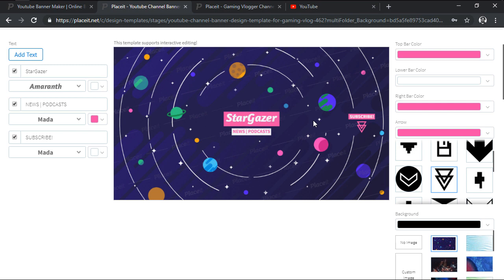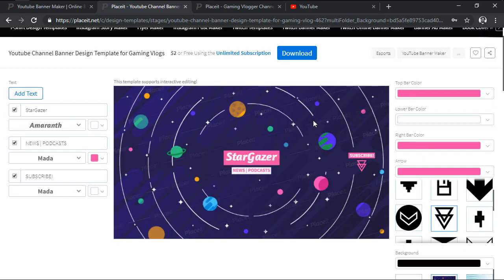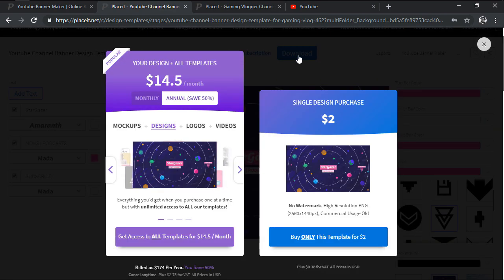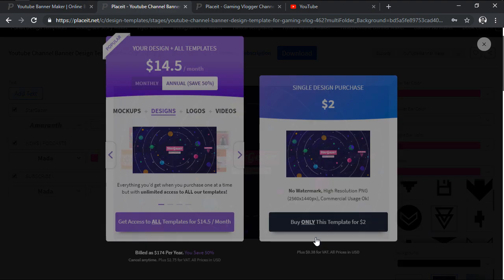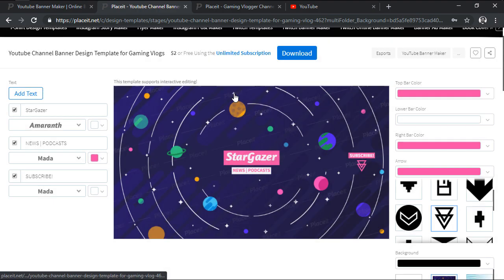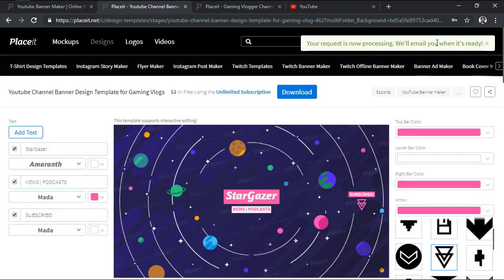Once we finish customizing the template using the YouTube Banner Maker, we can go ahead and download the resulting design by simply clicking on the Download button, which will charge us a small fee every time we use it.